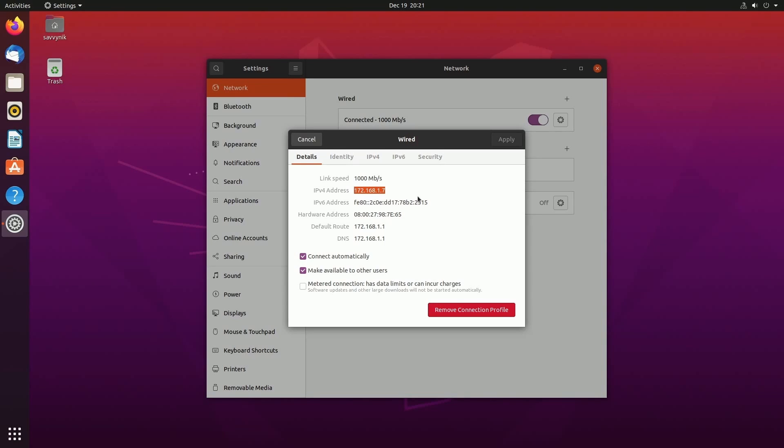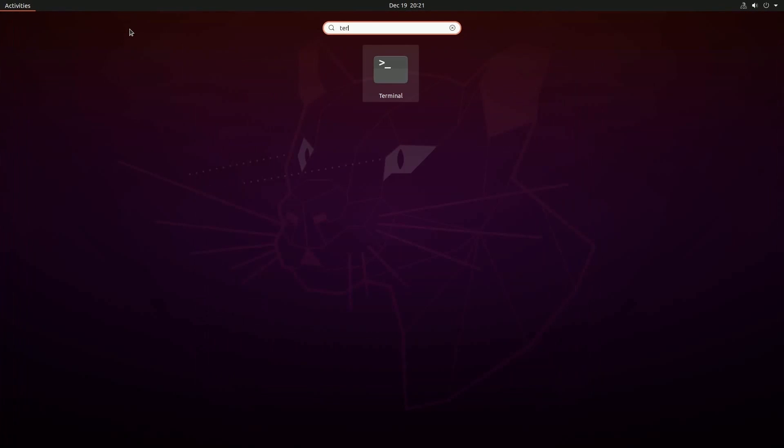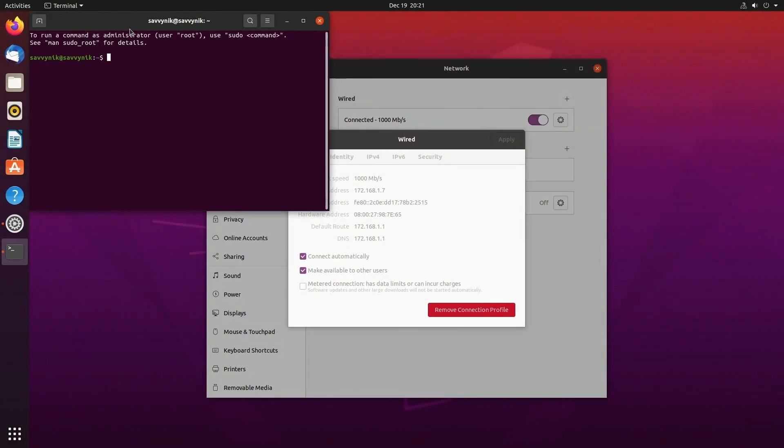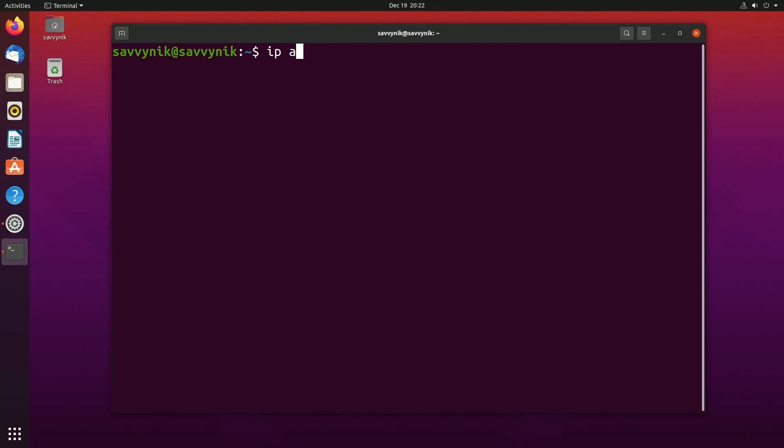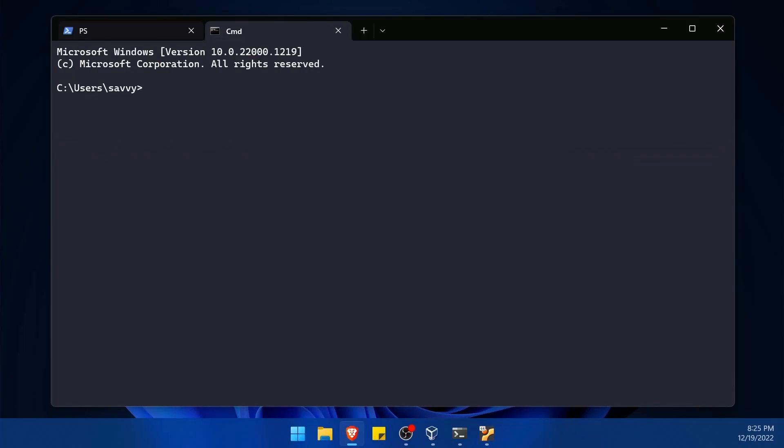You'll notice my current IP address here says 172.168.1.7. This is important for me to know because this is the server I'm trying to connect to locally and this is the IP address I'll need to connect. Another way to do this is launch a terminal here as well and issue IP space a, press enter, and you'll notice right here the same IP address listed under an ethernet adapter port and that's really it.